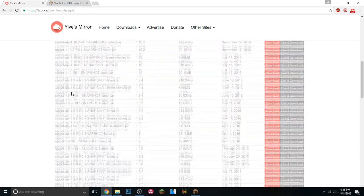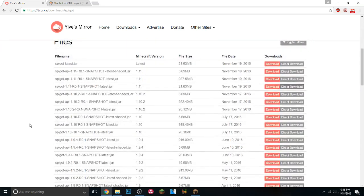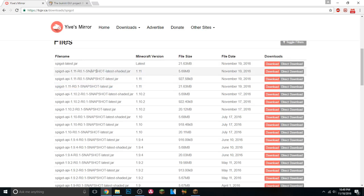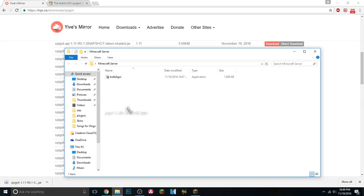If you're interested in older versions you can scroll down and see all the versions, but we want Spigot 1.11. Make sure it just says 'spigot-1.11-latest.jar' — not 'latest-shaded' and not 'spigot-API.' Go ahead and click on direct download, or just click on spigot-latest.jar — that also works. Hit Keep, then drag this inside the Minecraft Server folder we just created.